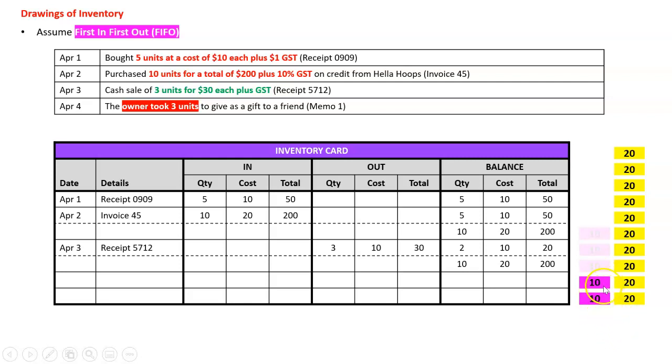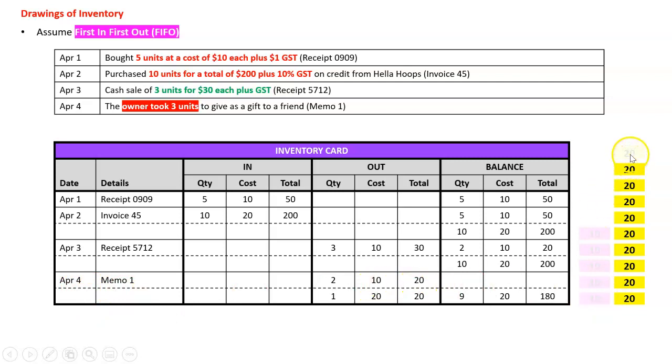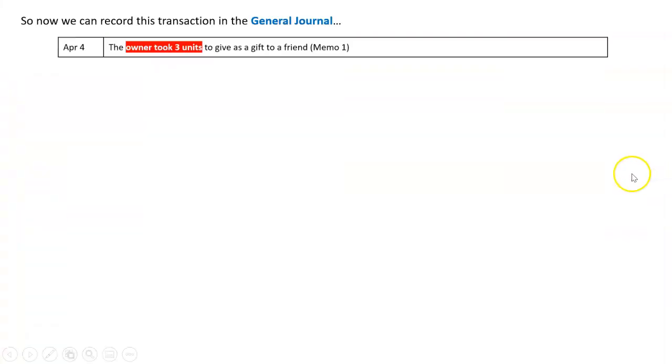They took this one off the top of the next pile. Probably didn't happen that way but that's what I'm going to assume. April the fourth memo 1, what went out? The two here at ten dollars, two at ten is twenty, and then this one at the top, one at twenty is twenty. So I'm now left with nine units at twenty dollars each.